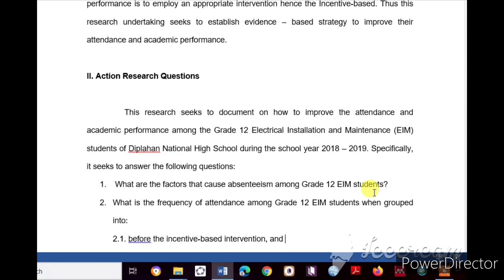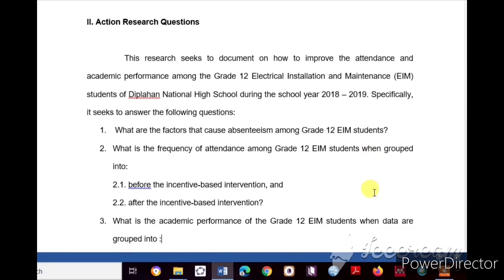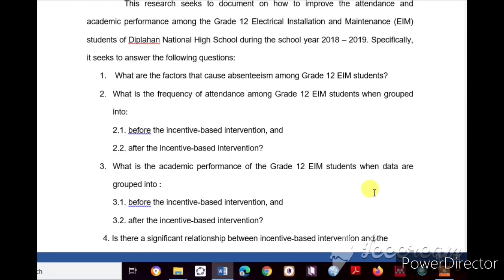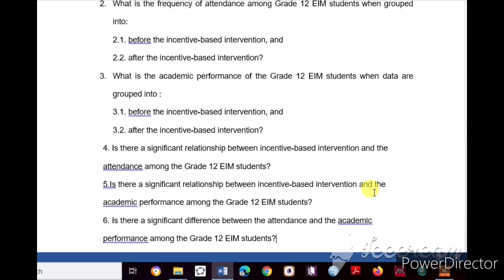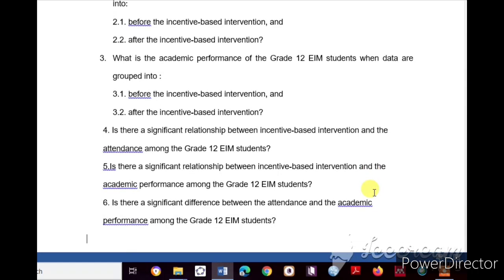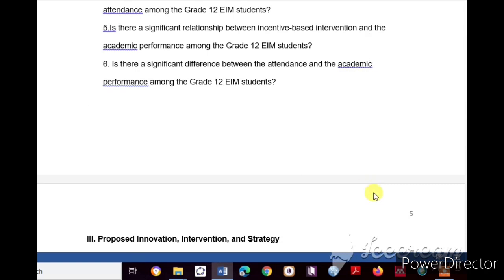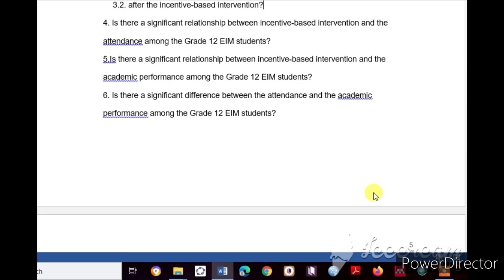The second part is Action Research Questions. The research seeks to document how to improve attendance and academic performance among Grade 12 Electrical Installation and Maintenance (EIM) students of Diplahan National High School during school year 2018–2019. Specifically: (1) What are the factors that cause absenteeism? (2) What is the frequency of attendance before and after the incentive-based intervention? (3) What is the academic performance before and after the intervention? (4) Is there a significant relationship between incentive-based intervention and attendance?